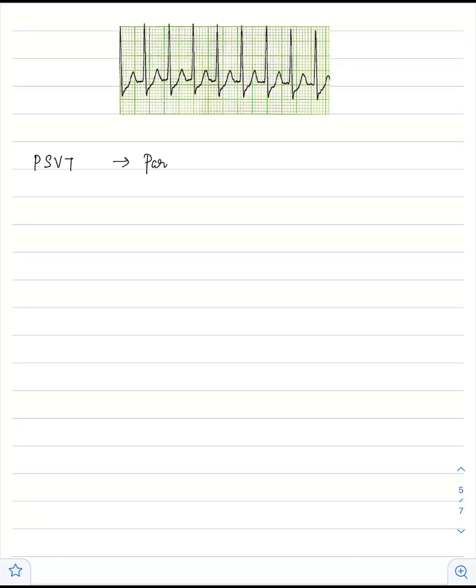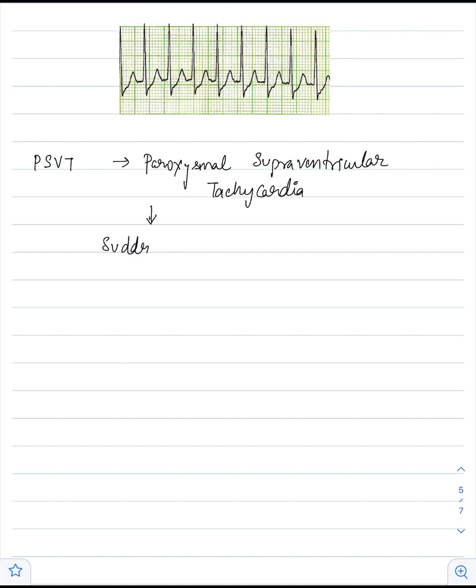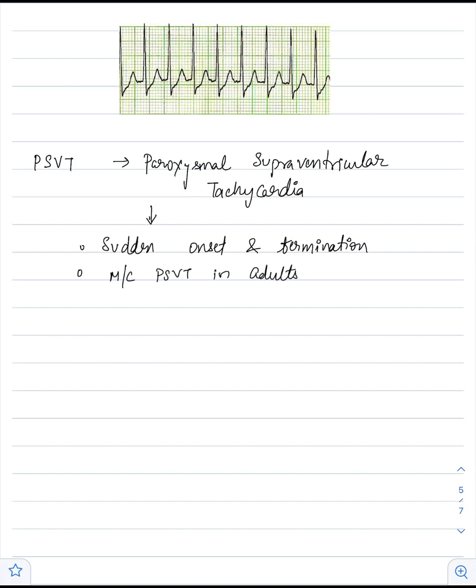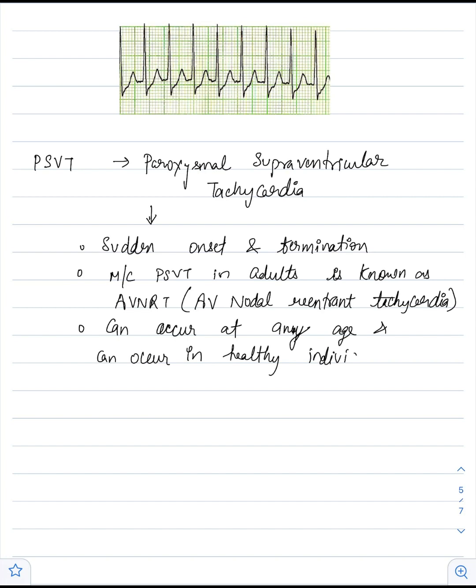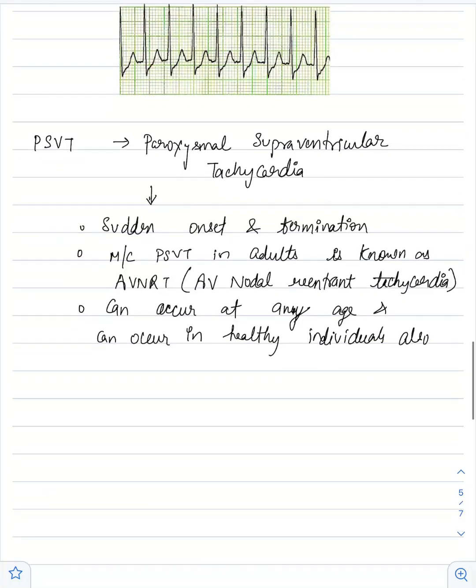Hello everyone, today we are going to learn about paroxysmal supraventricular tachycardia, how it presents. PSVT has sudden onset and sudden termination. The most common type of PSVT in adults is also known as AVNRT or AV nodal reentrant tachycardia. PSVT can occur at any age and in healthy individuals too. The important thing to keep in mind about PSVT is it has sudden onset and sudden termination.